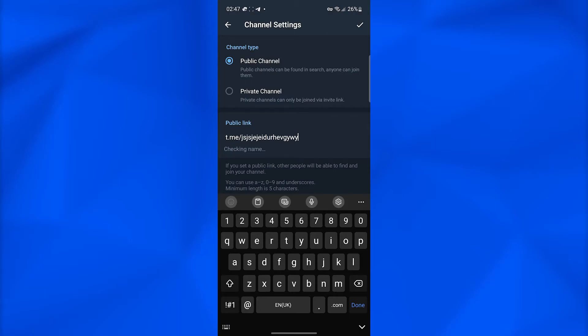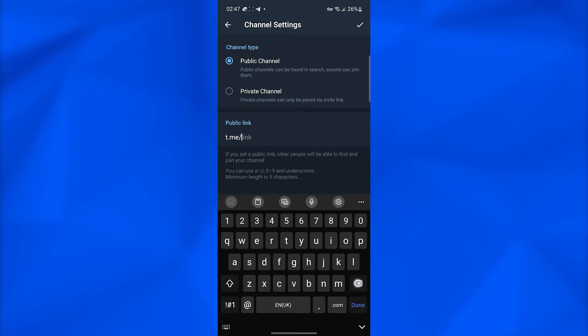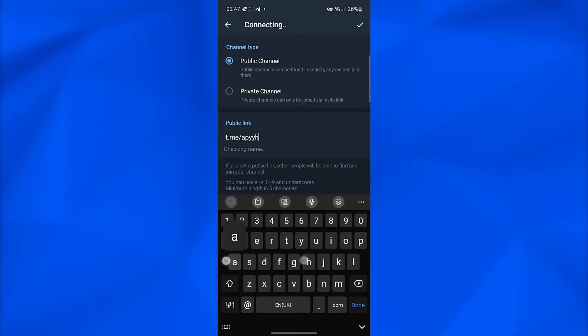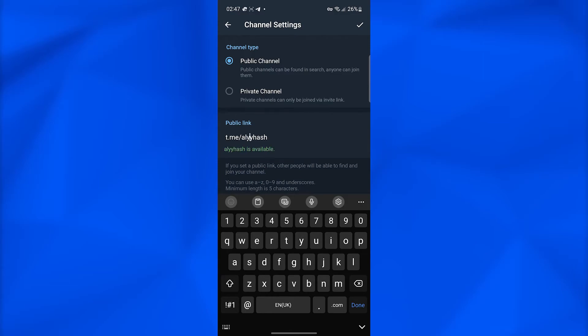Now I'm going to click on the tick button on the top right once my name is approved. Right now it's still not approved, so I'll keep typing. Once it's approved, click the tick button on the top right.